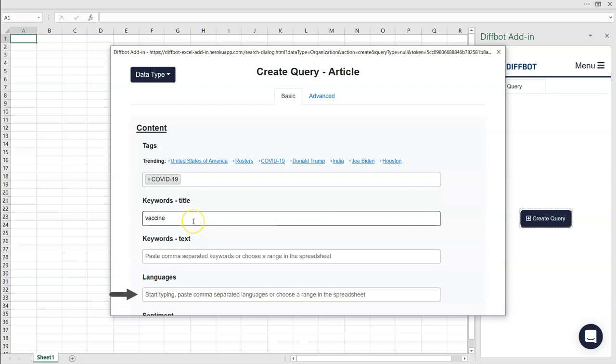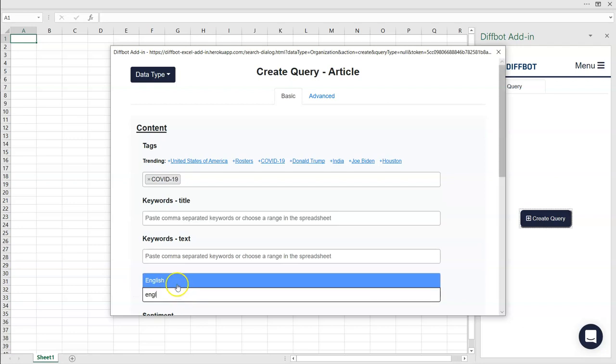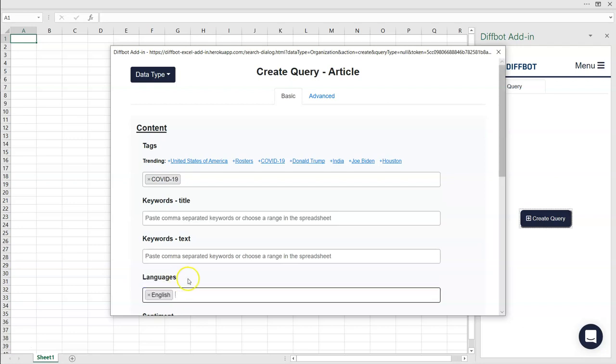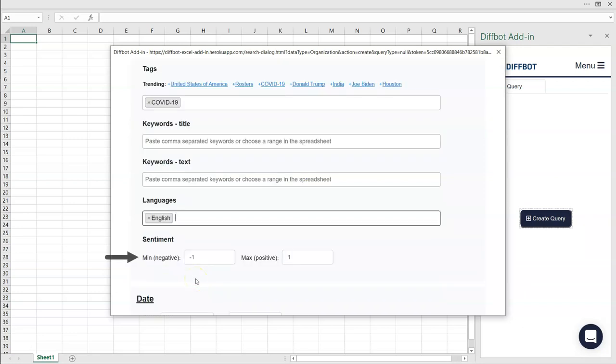DiffBot crawls the web in many languages, distilling multilingual sources into the same entities. Let's specify English for this initial crawl. Next comes Sentiment. Sentiment scores range between negative 1, very negative, and 1, very positive.